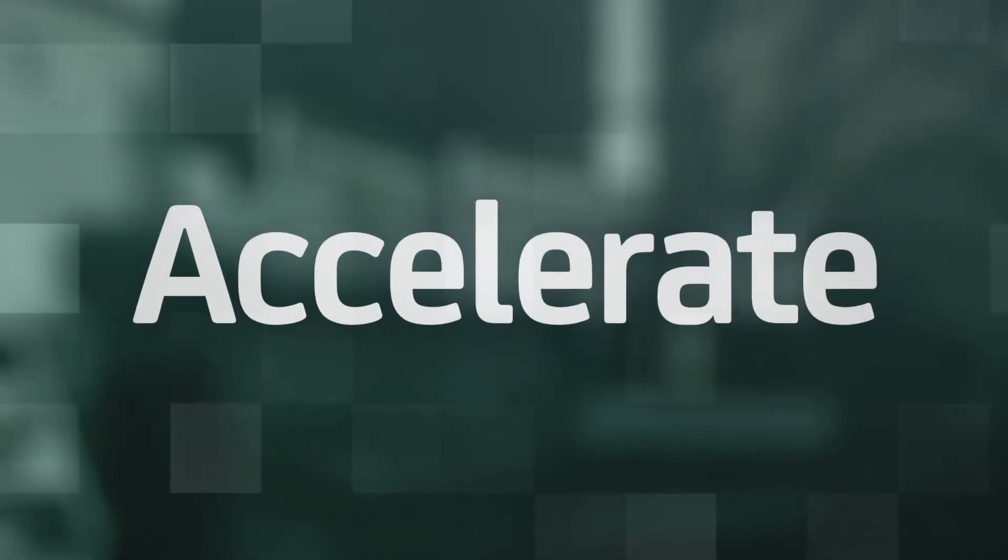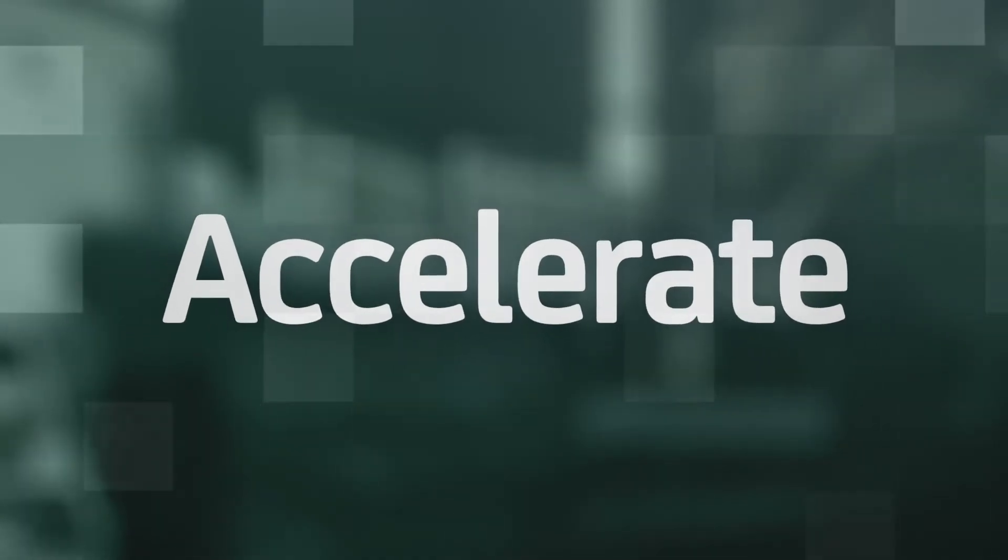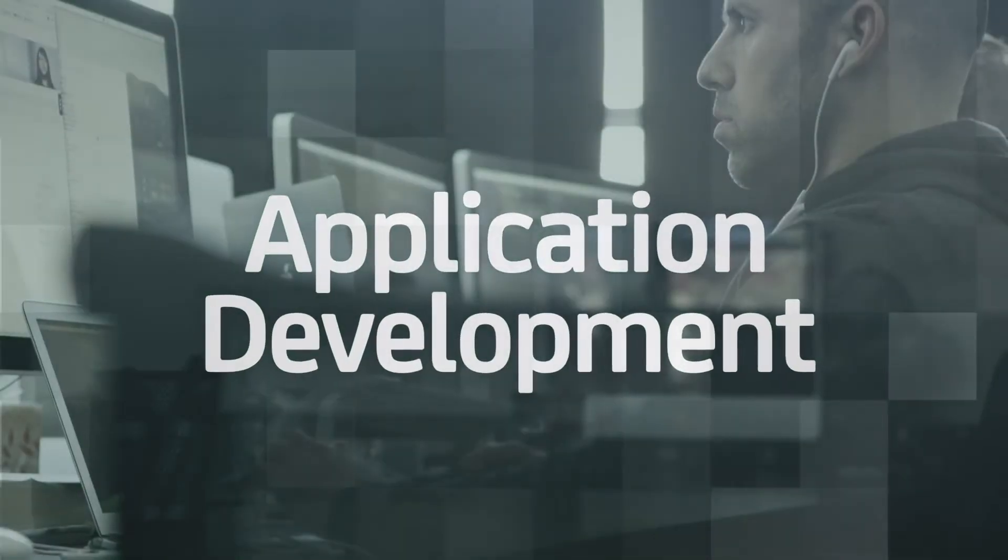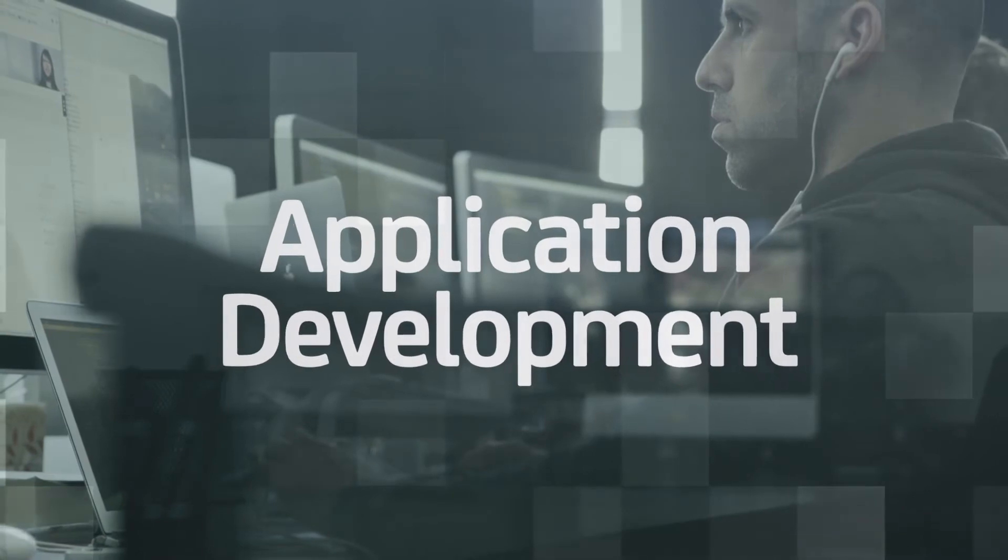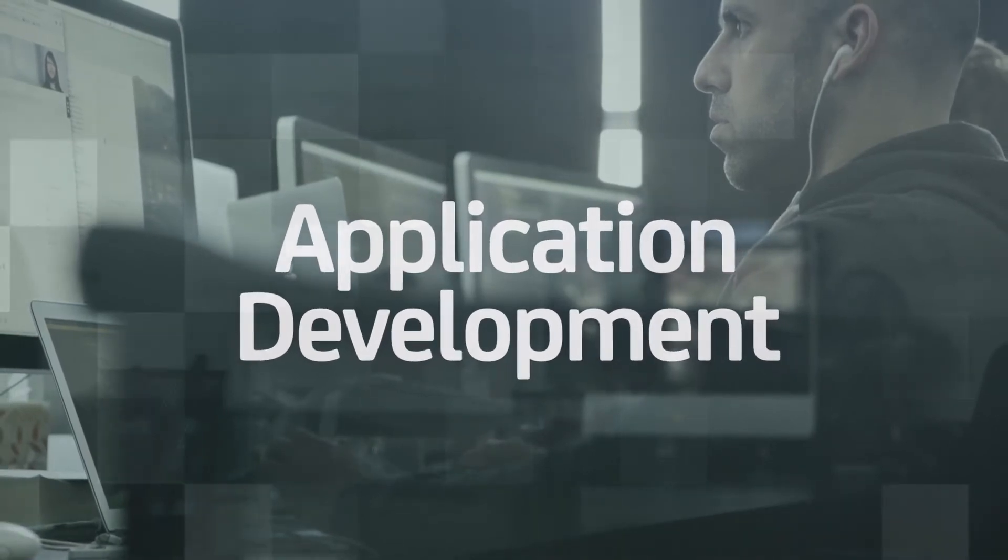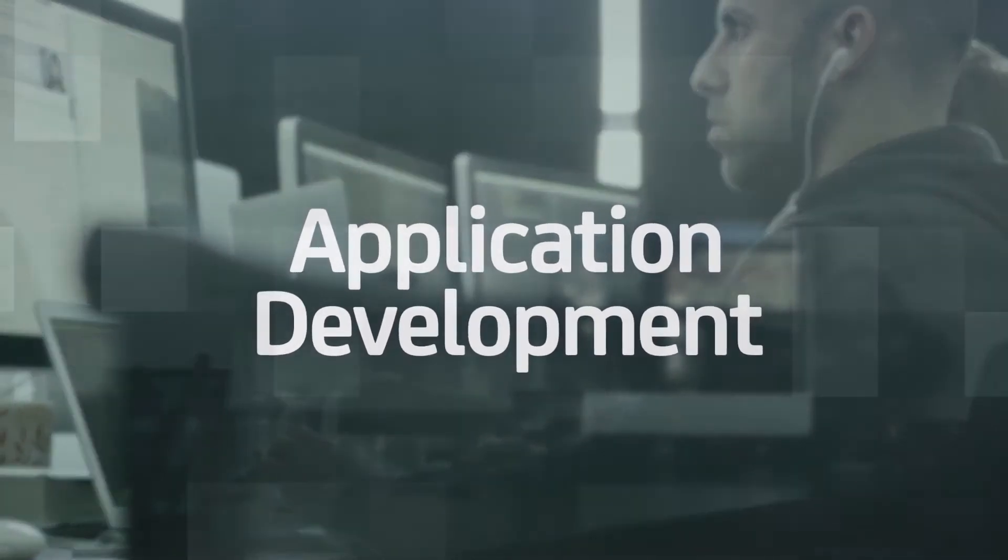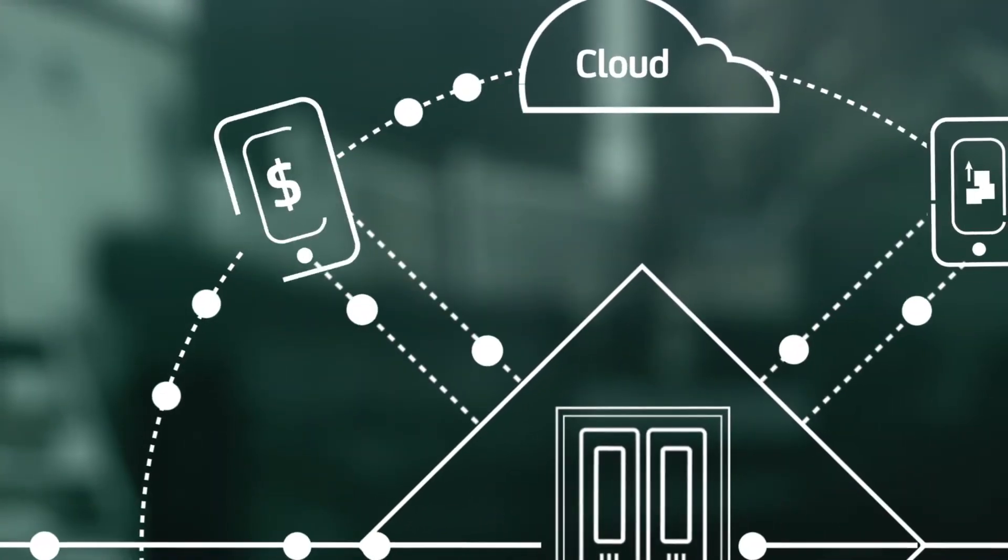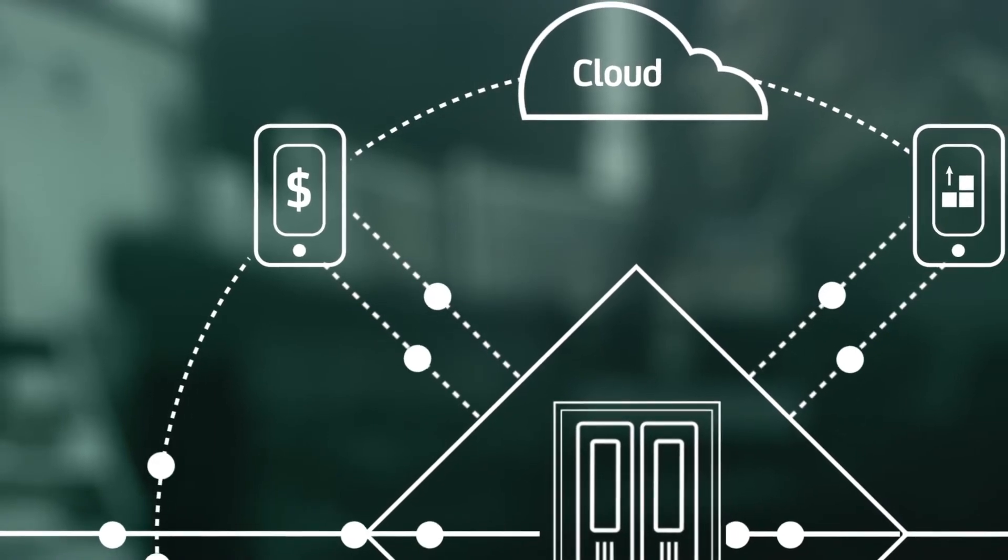CA solutions helps you accelerate delivery of your applications. From modernizing to managing, from mobile to mainframe, amplify your DevOps initiatives, breakdown organization, and platform silos.